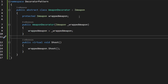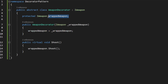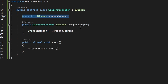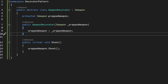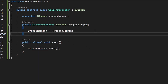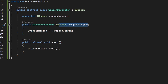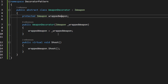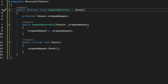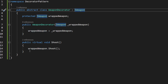When we wrap a weapon in a decorator, we need to have a reference to it so we can call the Shoot function on the wrapped weapon. The wrapped weapon doesn't have to be a base weapon like Pistol — it can be another decorator. For the WeaponDecorator, we need a constructor into which we pass the weapon being wrapped, set it to the variable, and then, because it implements the interface, we need the Shoot function.